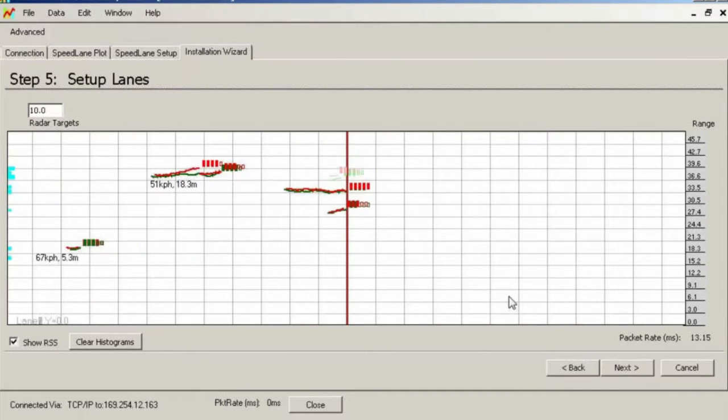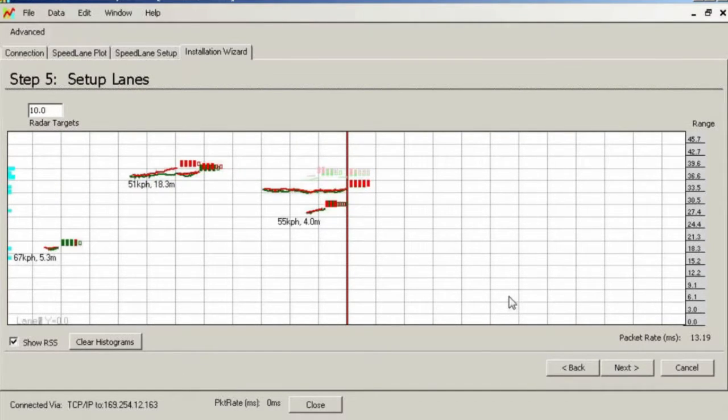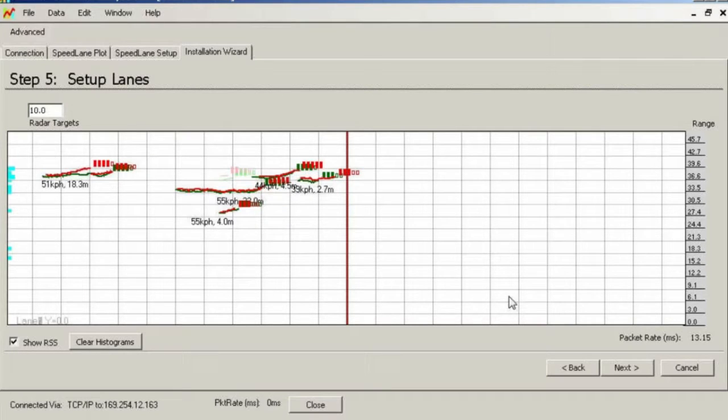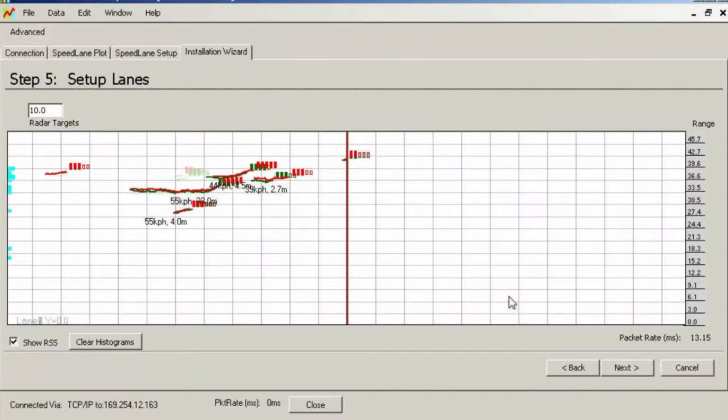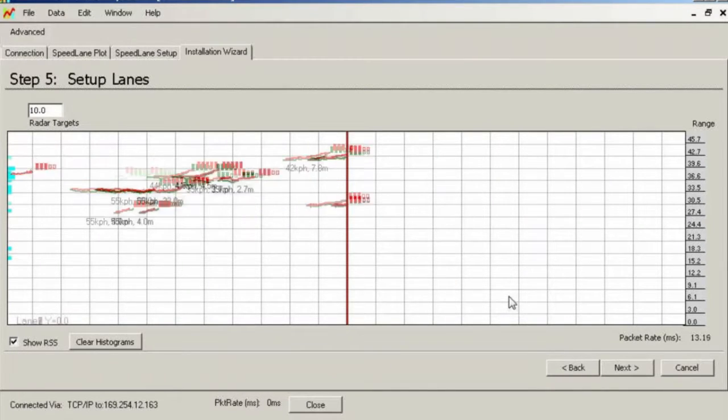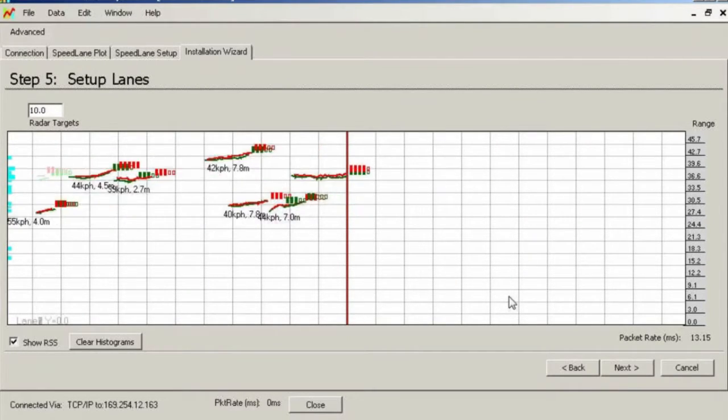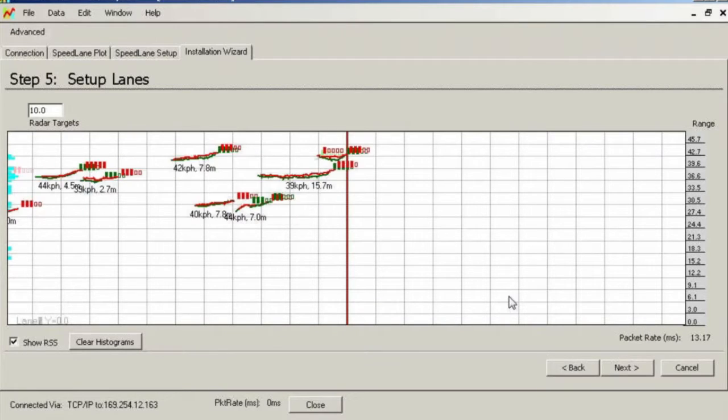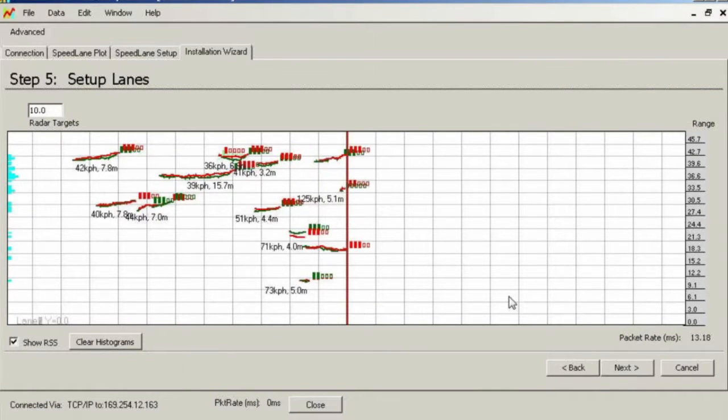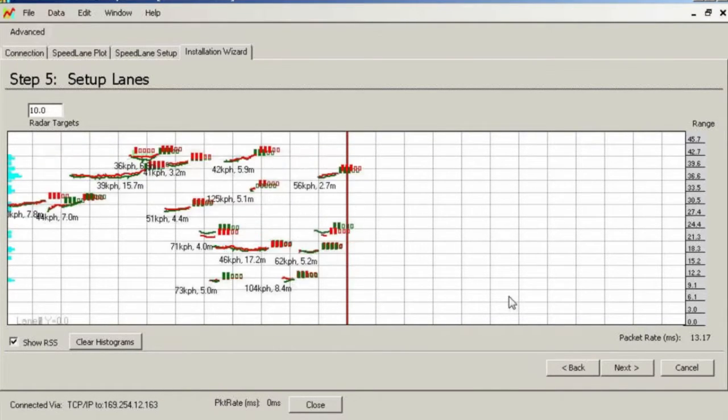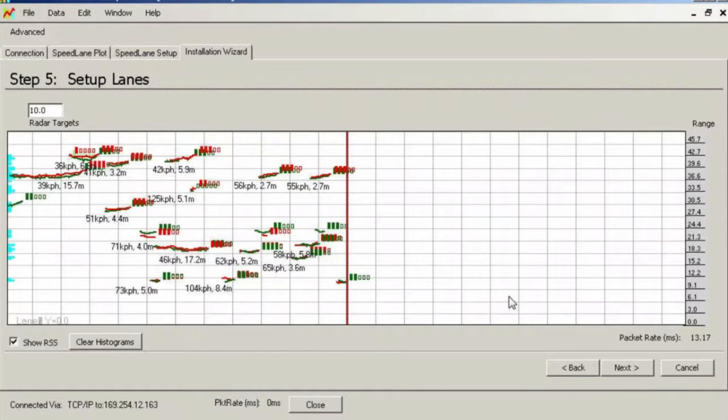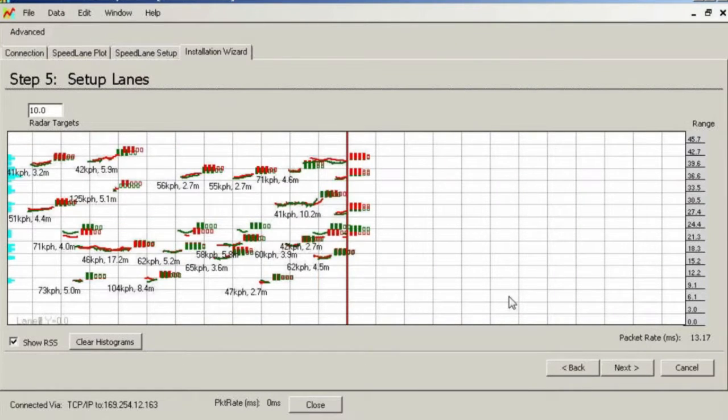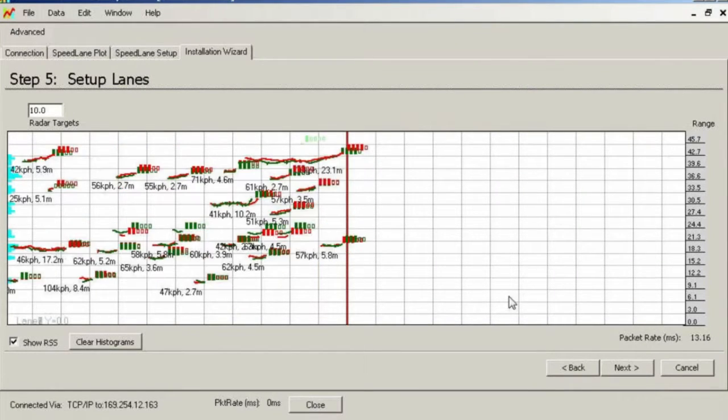There is a handy feature that keeps track and shows the range of all detected targets. This is represented by peaks building up on the left side of the range plot. For every target detected, it will add a peak at the corresponding range. This allows you to see where vehicles are traveling and where to place lane boundaries. We will now wait for some traffic to flow and several peaks to build up in the lanes we want to set up.